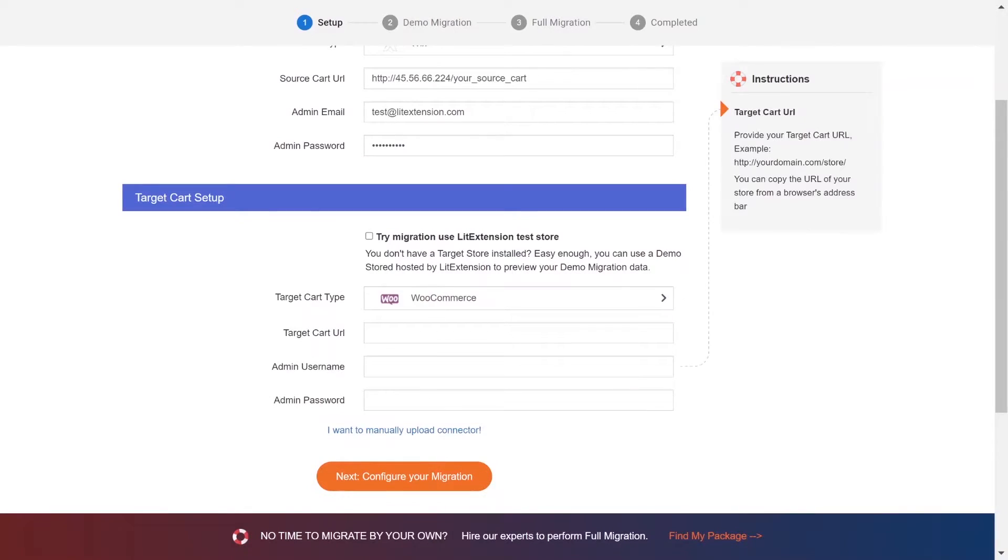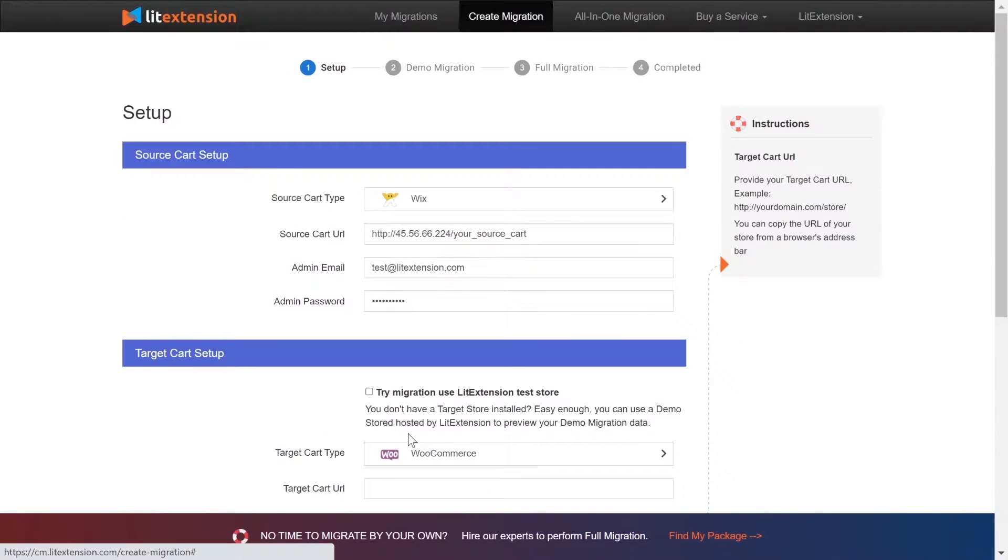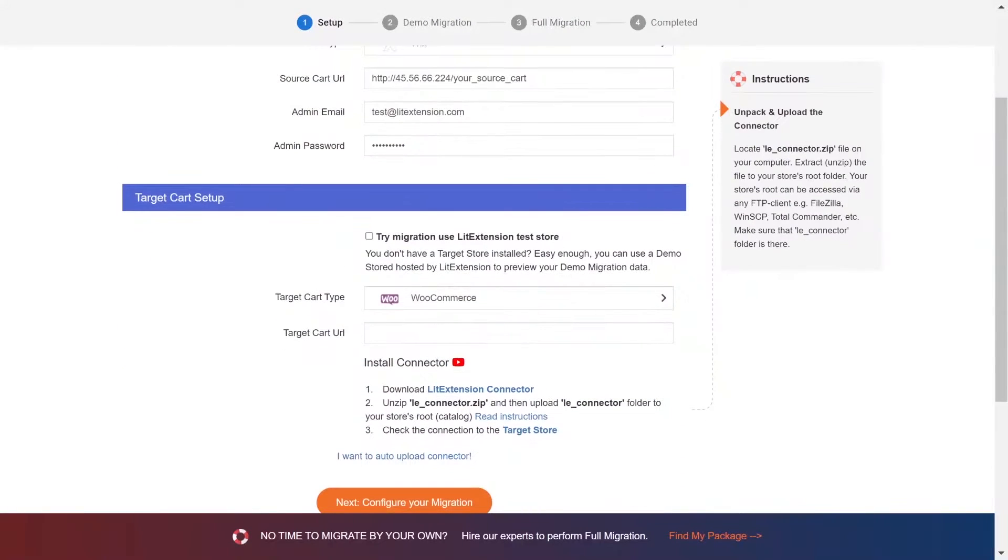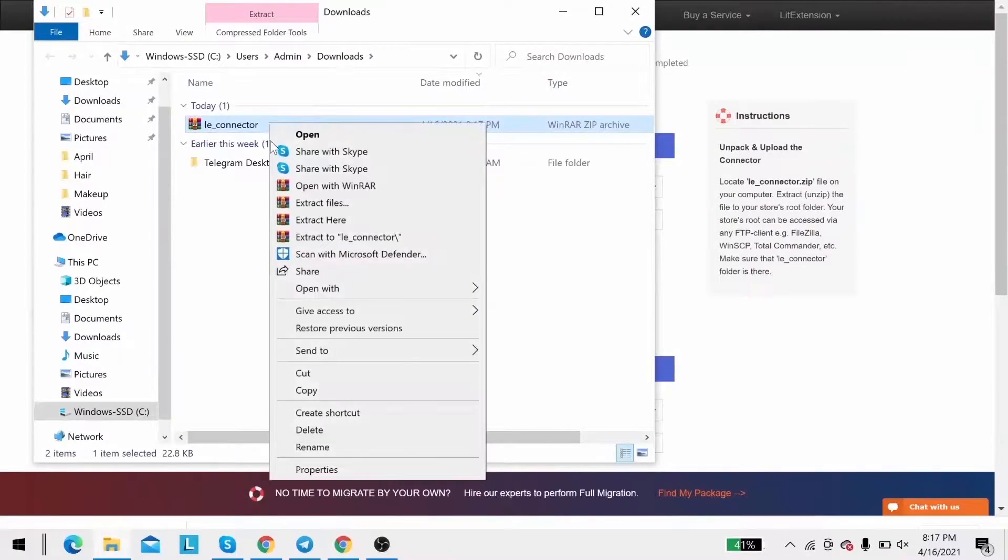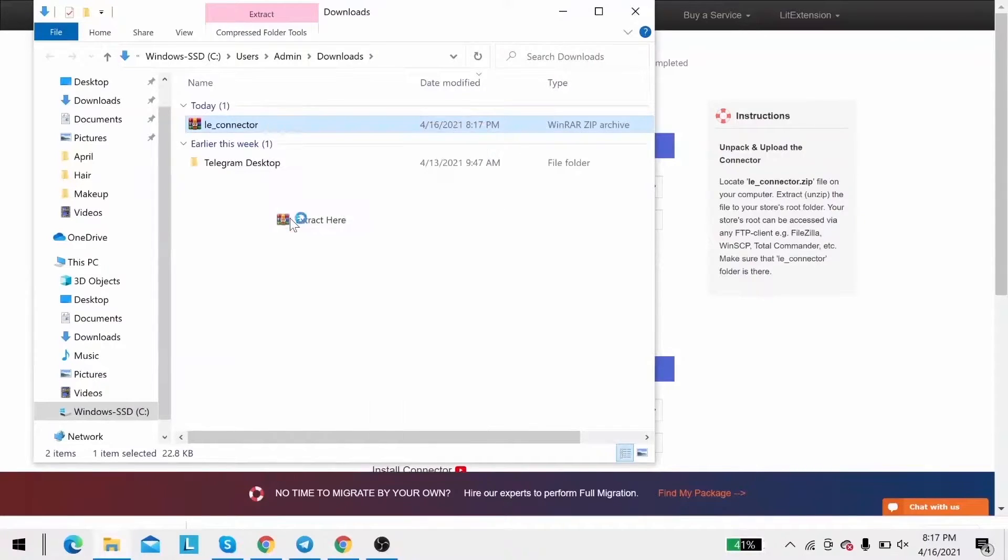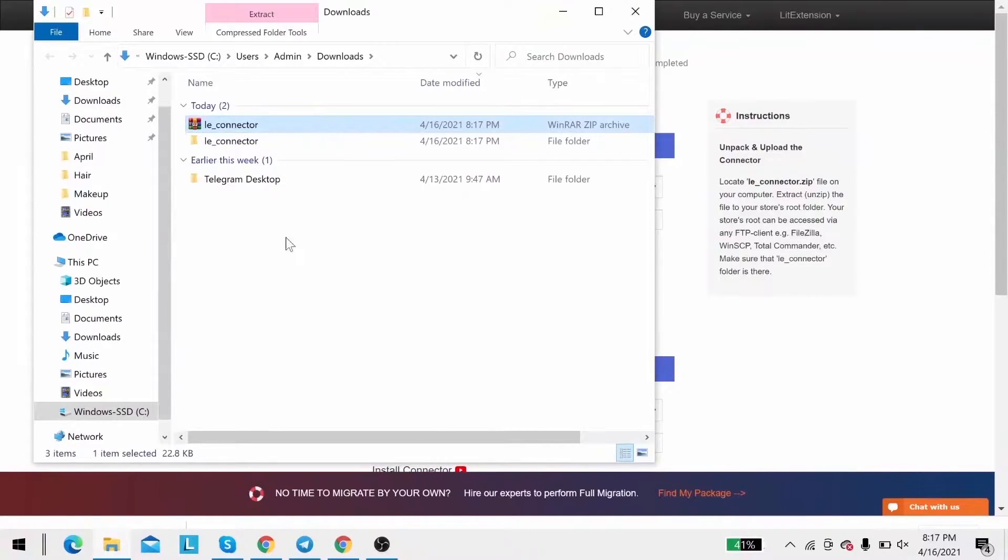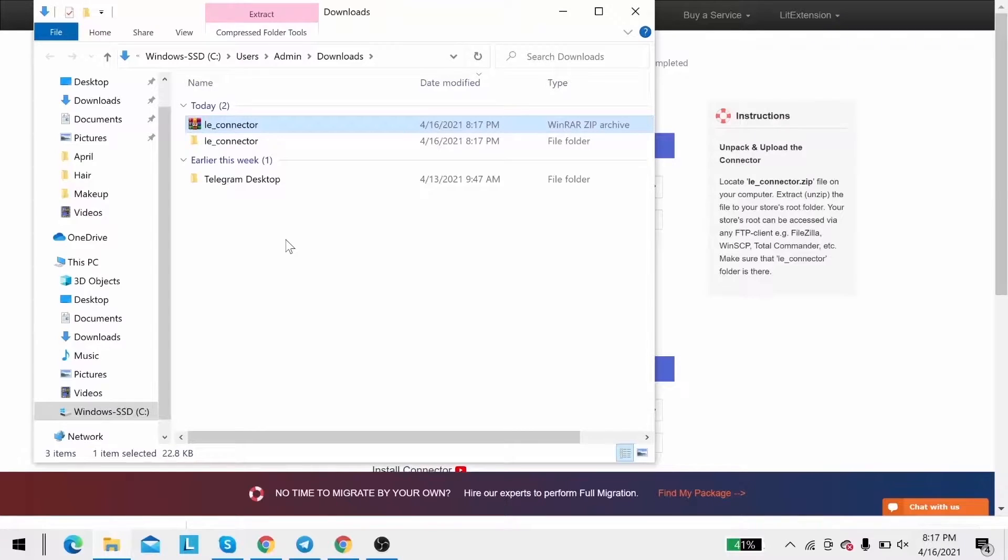Next, download the extension connector following the instruction. Then you will receive a zip file. Extract it and you will see a file called leconnector.